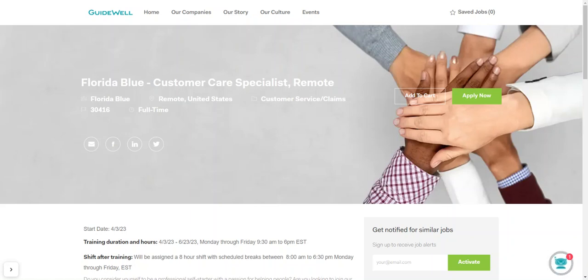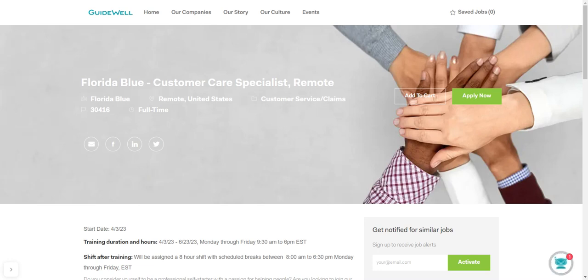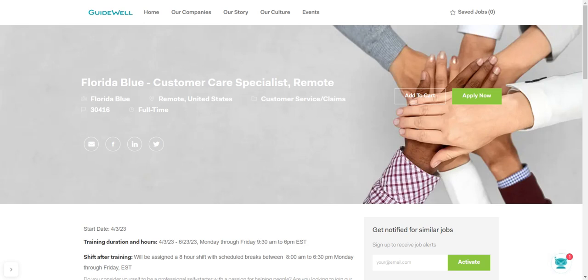Hey, hey guys. Welcome back to my channel. So this is Jocelyn bringing you another great opportunity, of course, to work from home. Now the name of the company is Guidewell, but they have an opportunity with a company called Florida Blue for a customer care specialist remote.